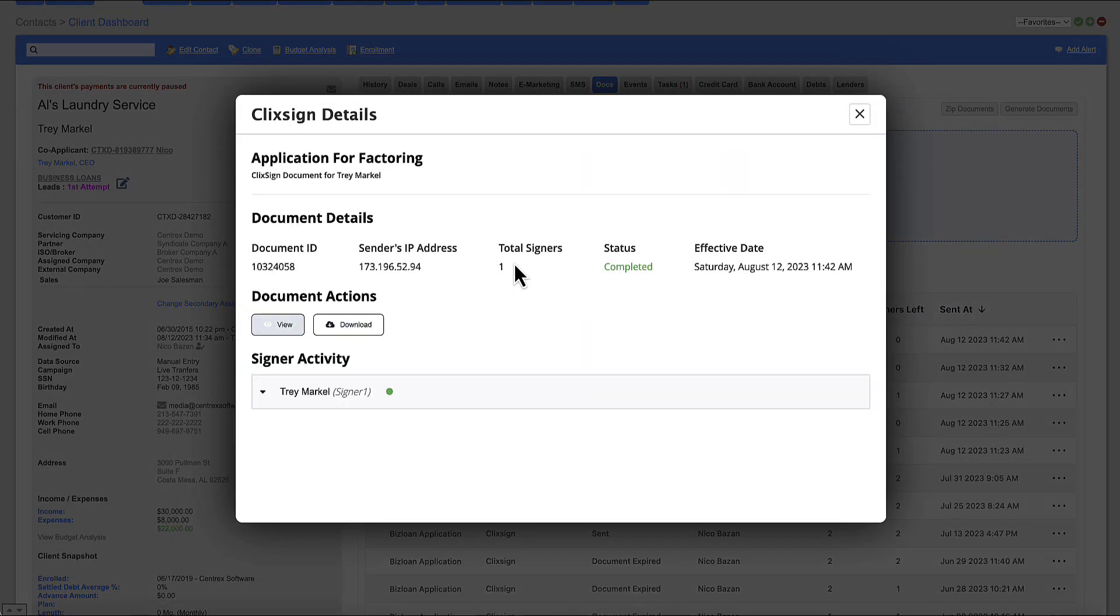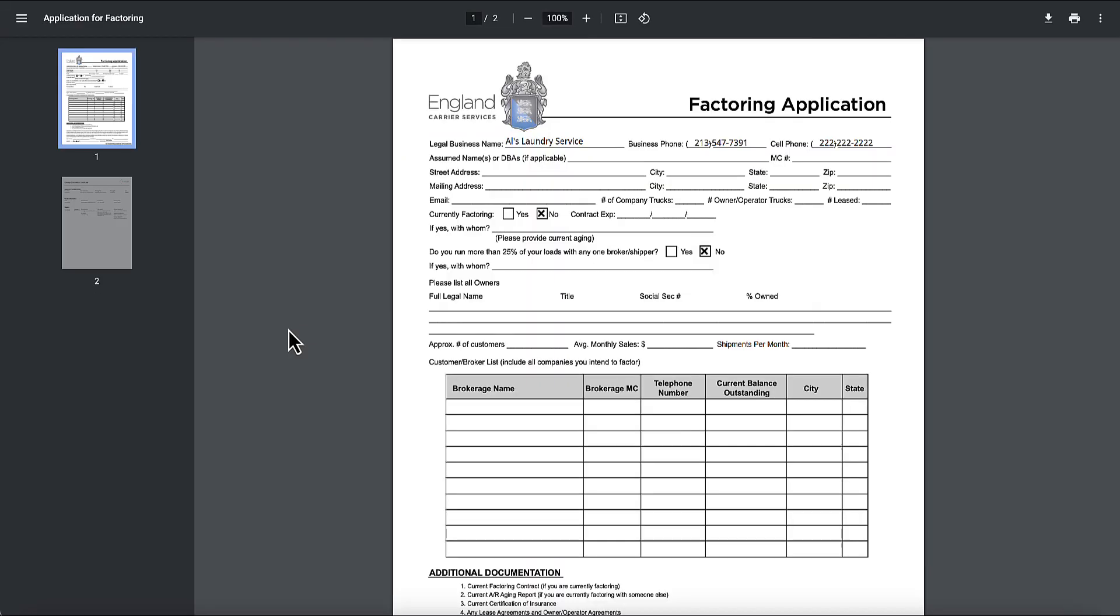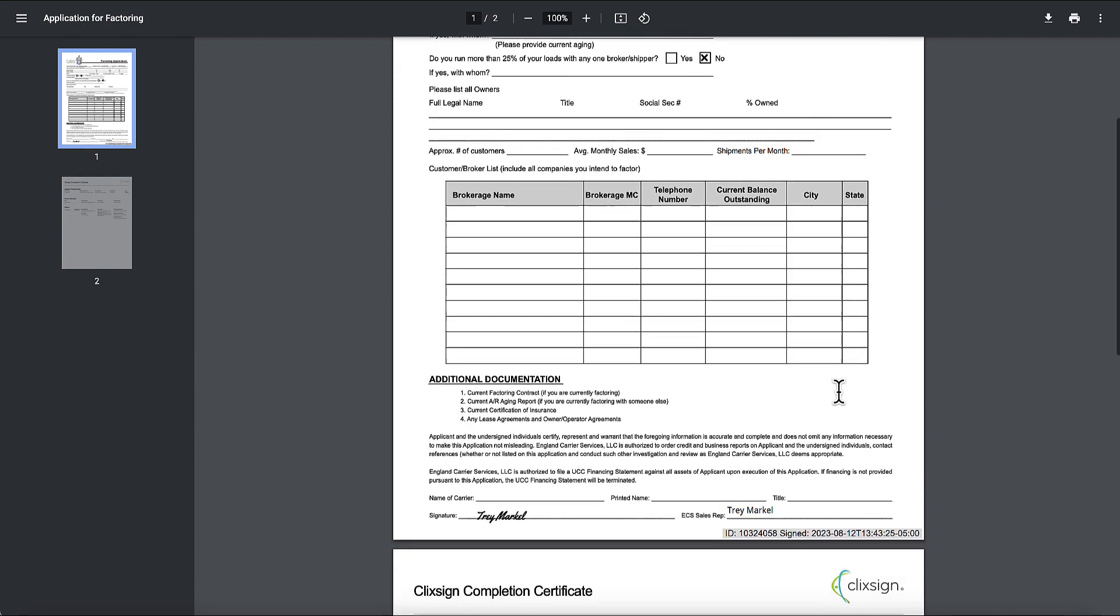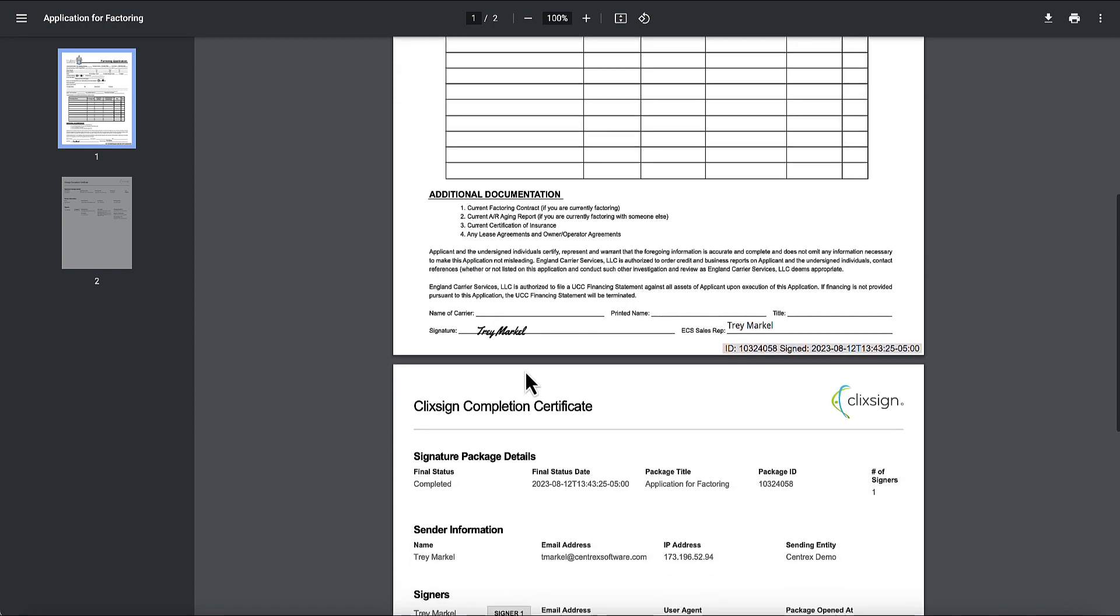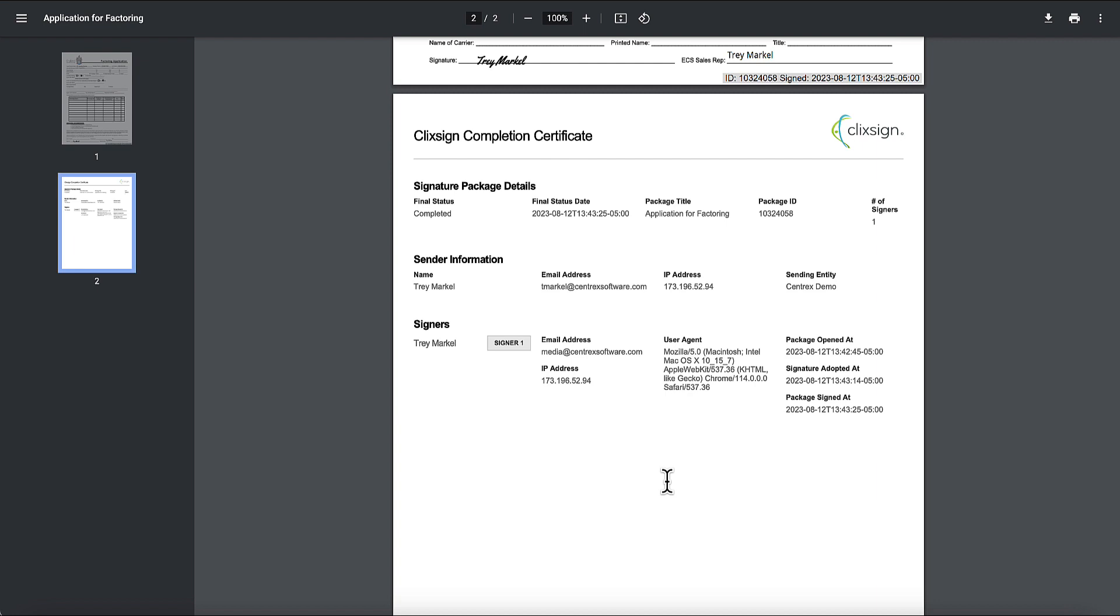I'm going to go ahead and view details for this. I can see the IP address of who sent the document for eSign. I can see the IP address of who signed it. I can download it or I can view, let's go ahead and view it. Here is this document as an example. There is the signature and here is our ClickSign digital certificate on the back end.